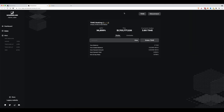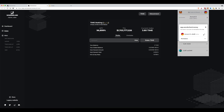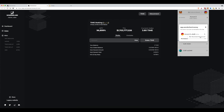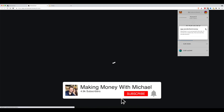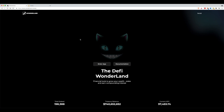So now you know how to disconnect your account from the Olympus DAO website and from the Wonderland Money website. This is a great practice — you always want to make sure your account is not connected when you are not using it. Hopefully this video was helpful. If it was, please like it and subscribe to my channel for more videos just like this one, and I will see you guys in the next video.